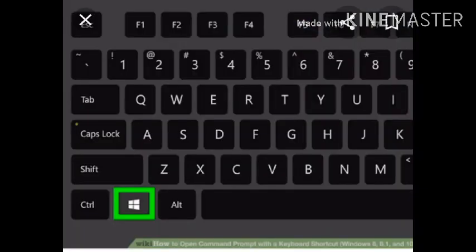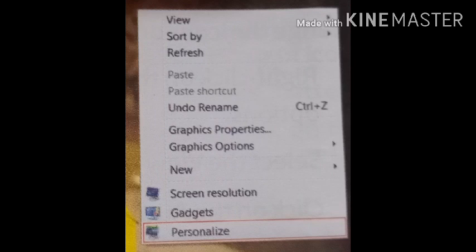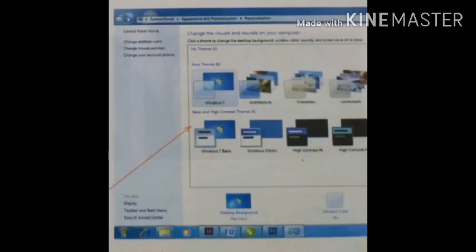Kids, today we will learn how to change the desktop background. For this, first you right-click anywhere on the desktop, then click on Personalize. This screen will appear — whichever desktop background you like, select it and click on Save.